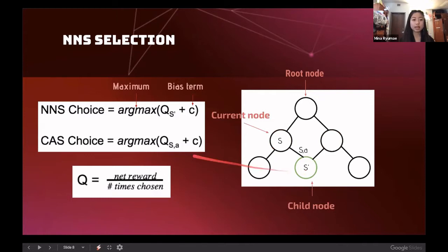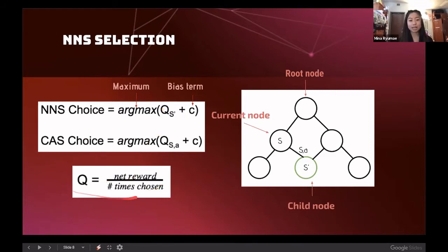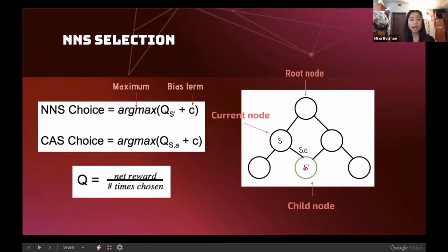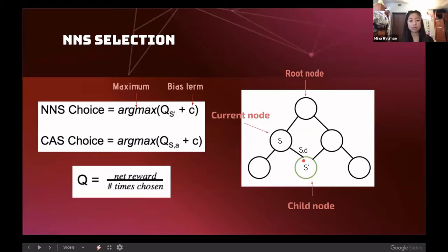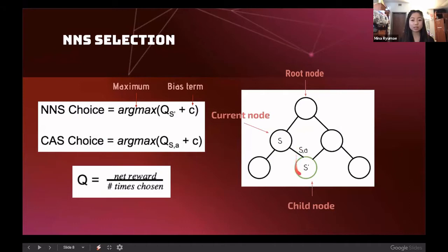Looking at the two formulas: for Next Node Selection, the quality Q is the net reward divided by the number of times chosen, applied to the child node s-prime. This value is added to the bias term and calculated for all children nodes, then the maximum is selected. The only difference from Current Action Selection is that CAS uses the quality of the current node's action — Q(s, a) — rather than the quality of the child node s-prime.